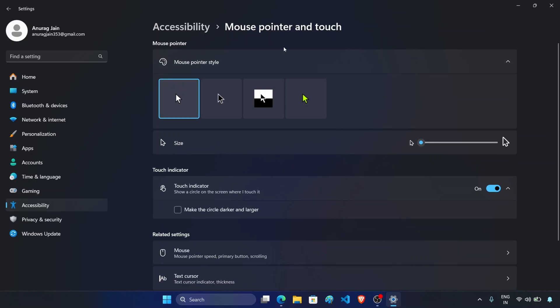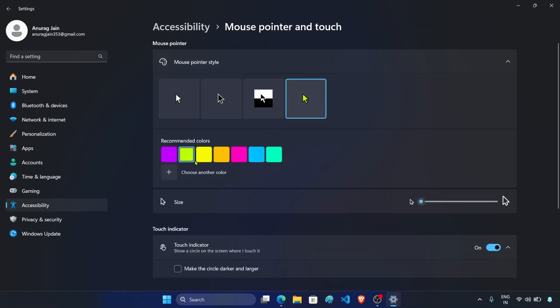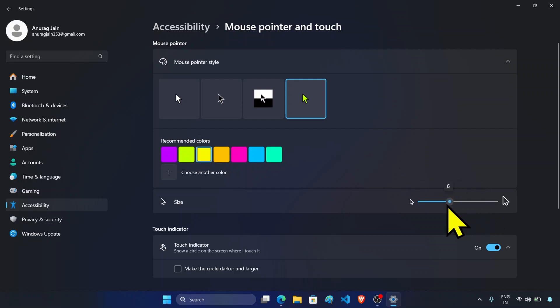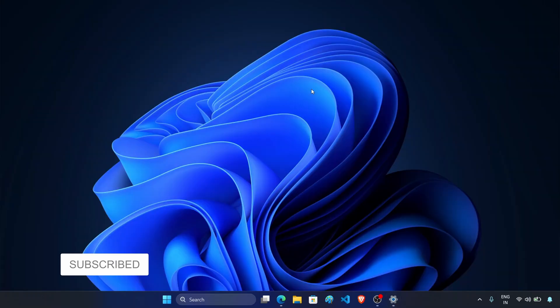From here you can change the style like this, this, or this one. You can also change the color of the mouse pointer, like this one or this one. If you want, you can also increase or decrease the size of the pointer like this. Basically this gives you more control over the mouse and how you can customize it.